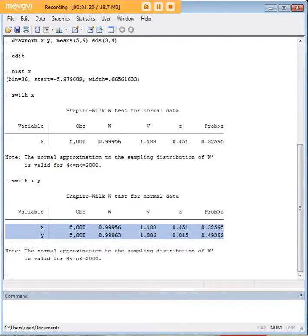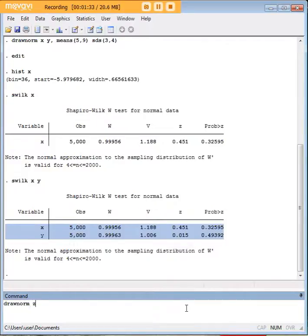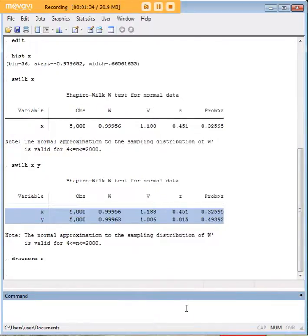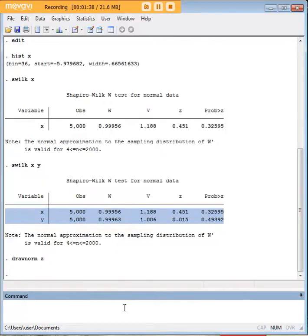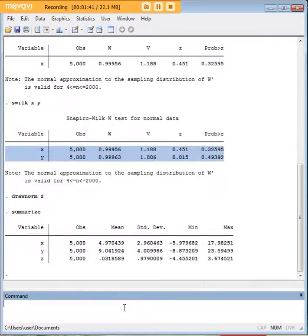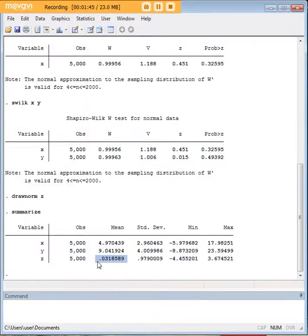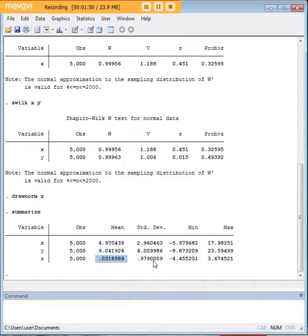Now what would happen if we were to not specify our mean and standard deviation? Let's say that I create a new variable z without explaining what I want it to be. Well notice that the default in Stata is a mean of 0 if you don't specify and a standard deviation of just about one.